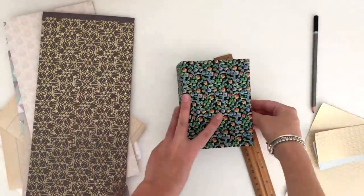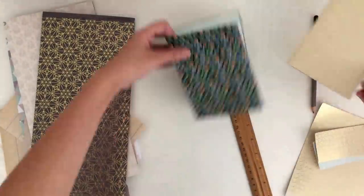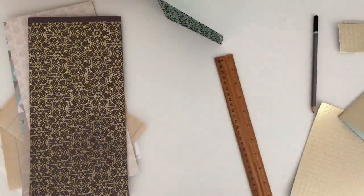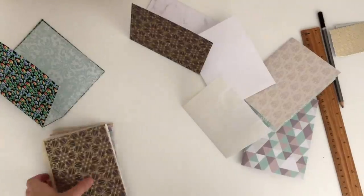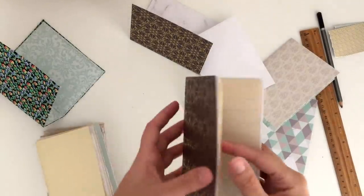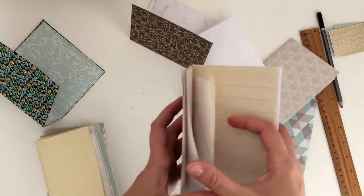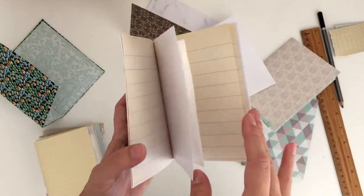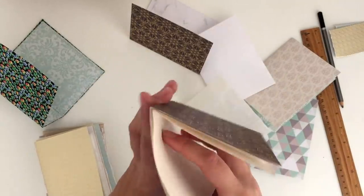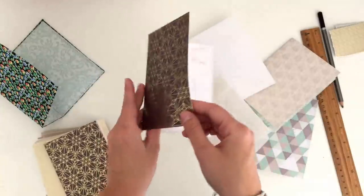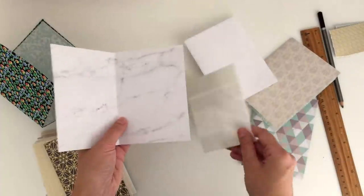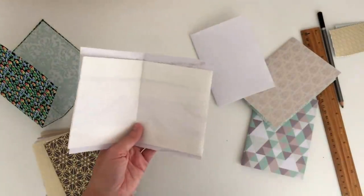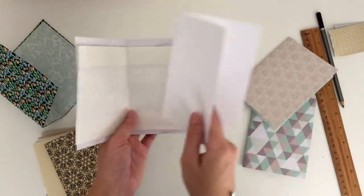Once you've cut out all your pages, we're going to assemble them into groups. I'm assembling mine into groups of five, as you can see. To do that, all you have to do is just put the sheets on top of each other with the folds all together, like I'm showing you here. I had five groups of five.